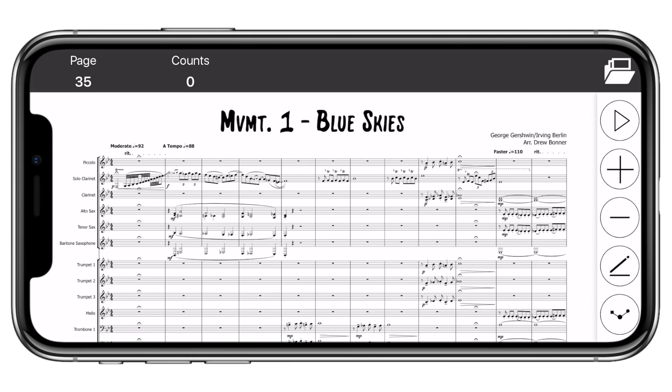Adding drill tabs to your music allows you to tell the UDB app that a specific spot in the drill corresponds to a specific spot in the music.